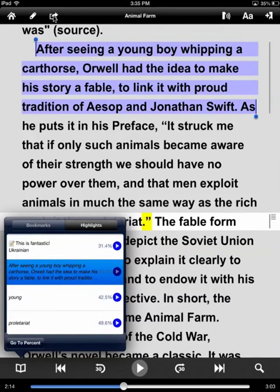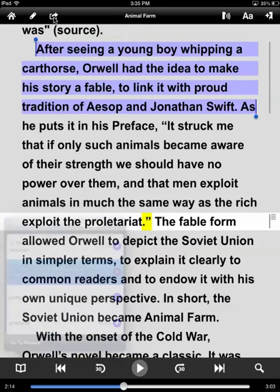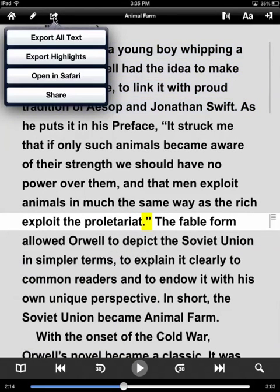The other really cool thing is, if we go up here to the top with that arrow, we can now export the text, we can export the highlights, or we can open it in Safari. That ability to export highlights can be a very powerful option for us. There are many, many choices.